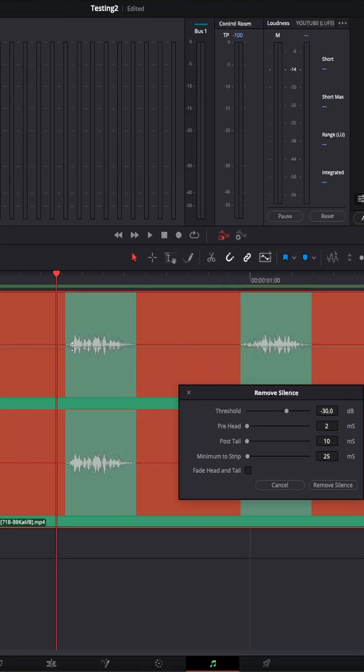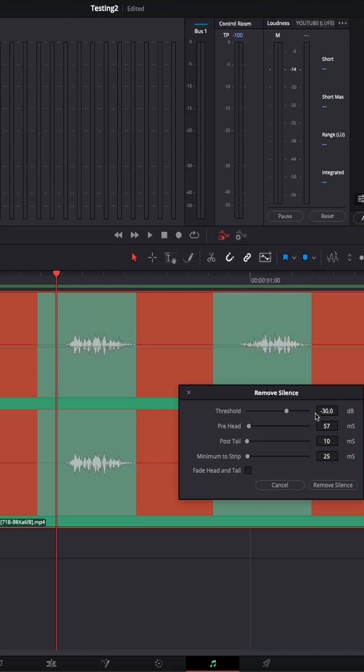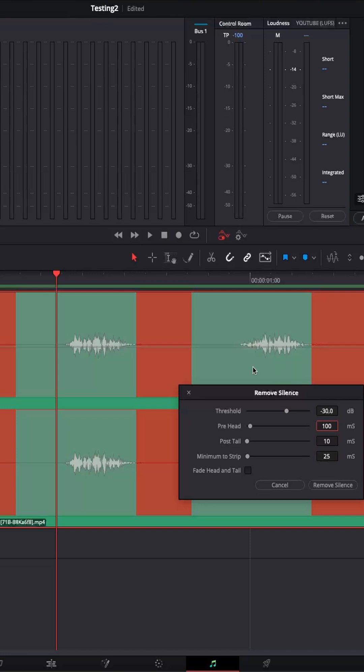So then pre-head. So this is starting. I want there to be breathing room. So let's increase this. Let's do 100. So as you can see, now it won't be deleting this portion. Otherwise, it was deleting everything until the immediate start of the voiceover.